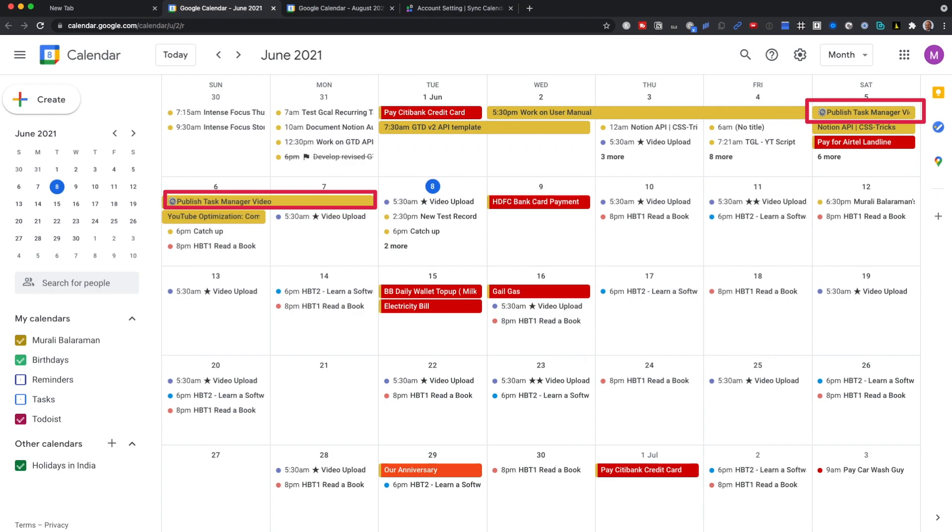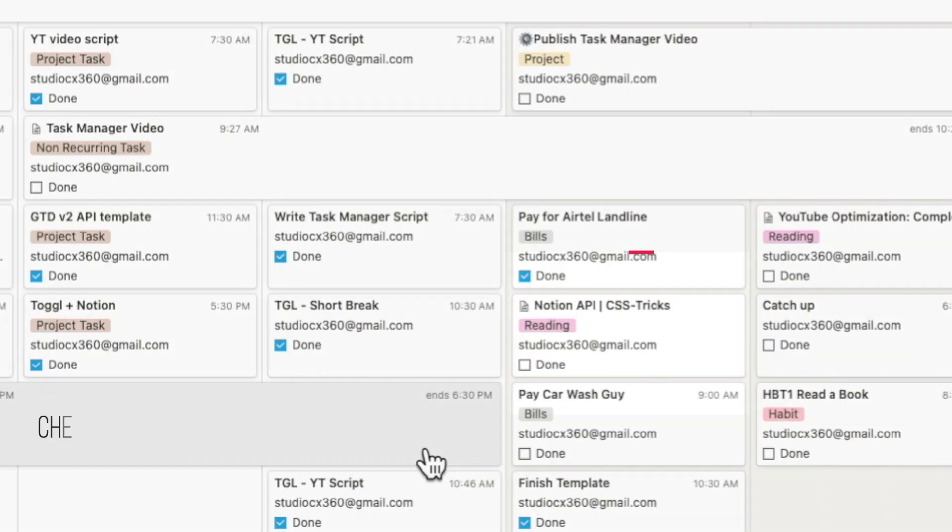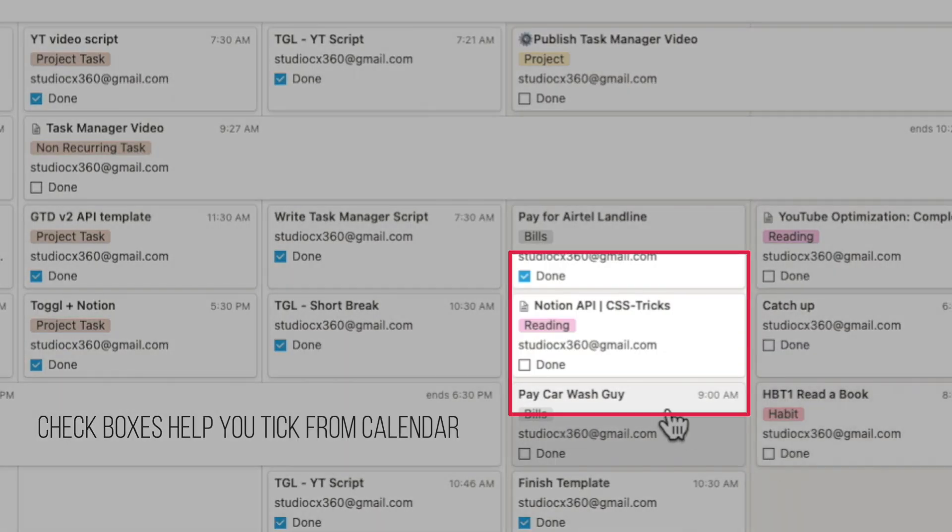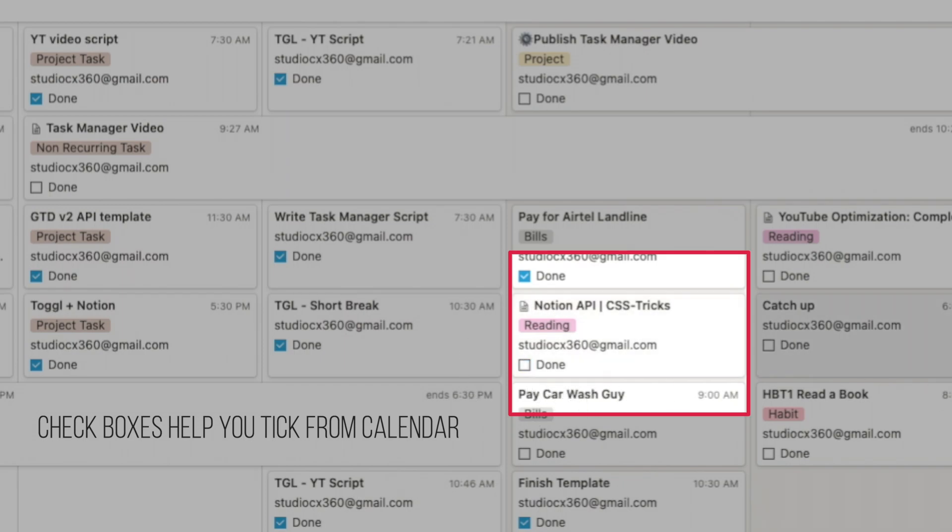With APIs, even this syncs back into the Google Calendar. Earlier, because I had to set up a record as a repeatable task, I couldn't really use a checkbox. But with this new system, the checkbox method is fully functional, so you can check the tasks off straight from your calendar without having to go into the system too much.